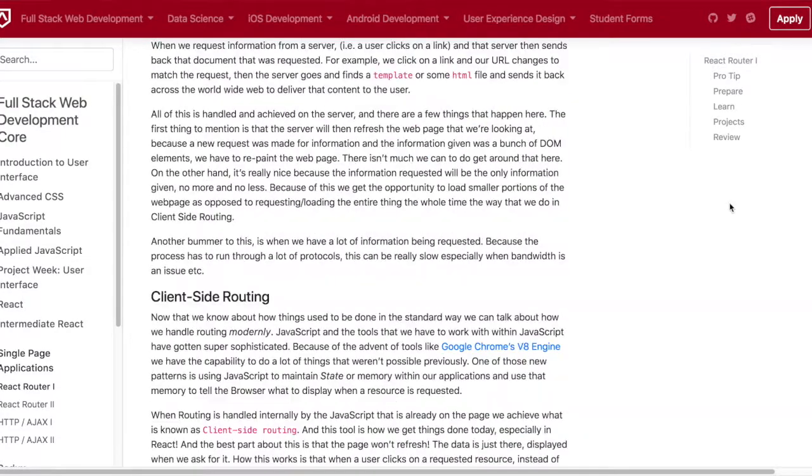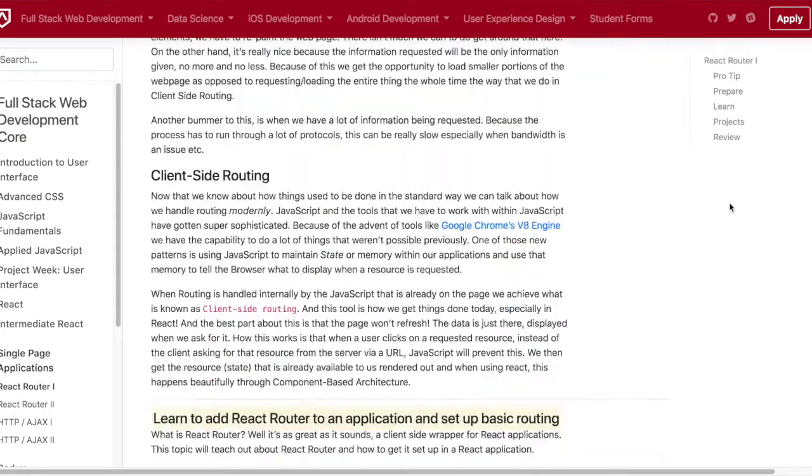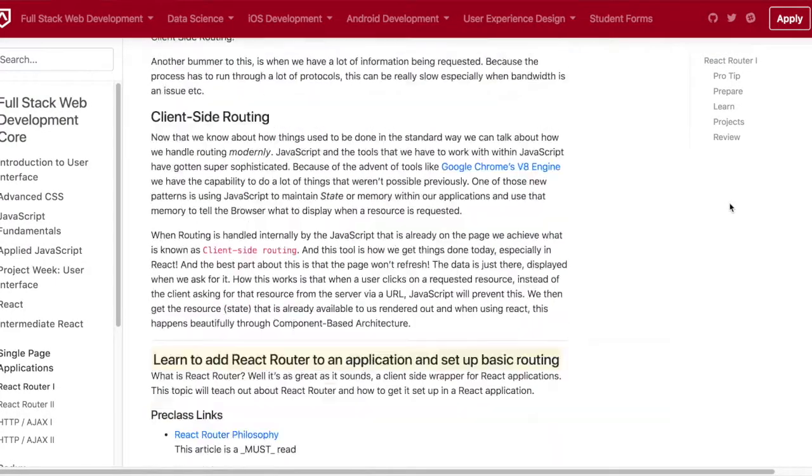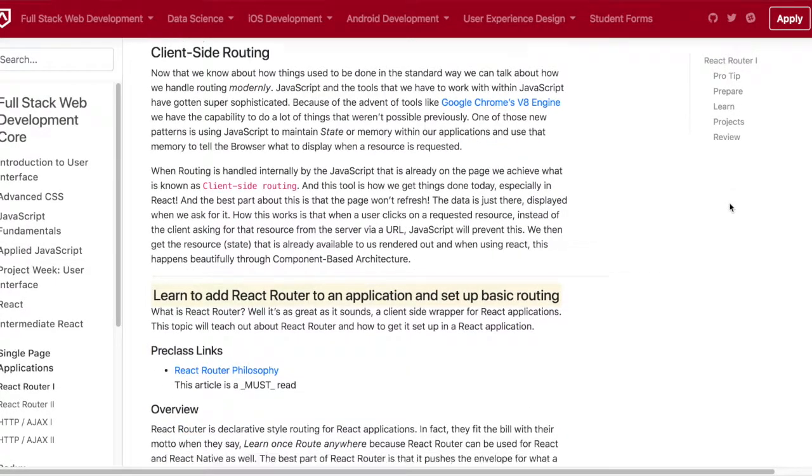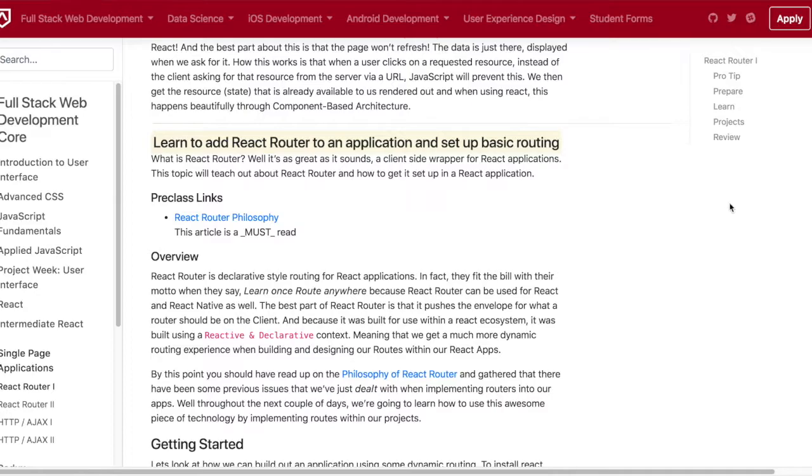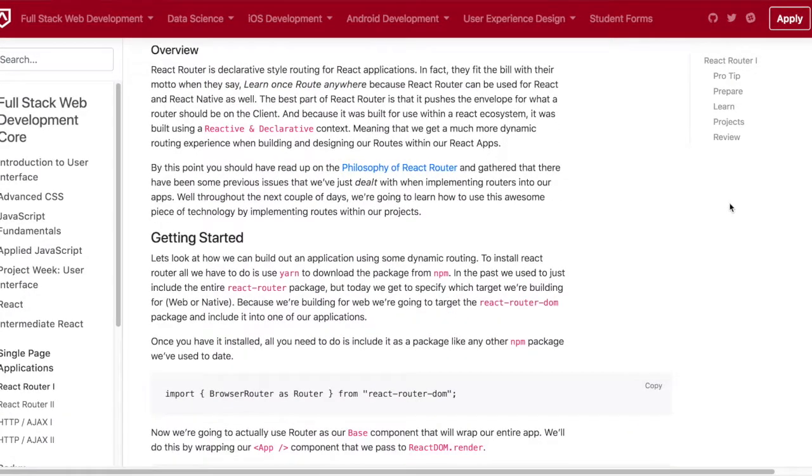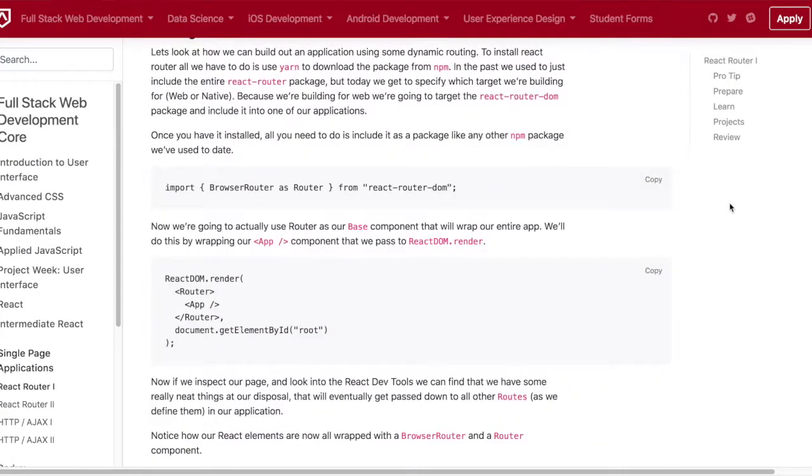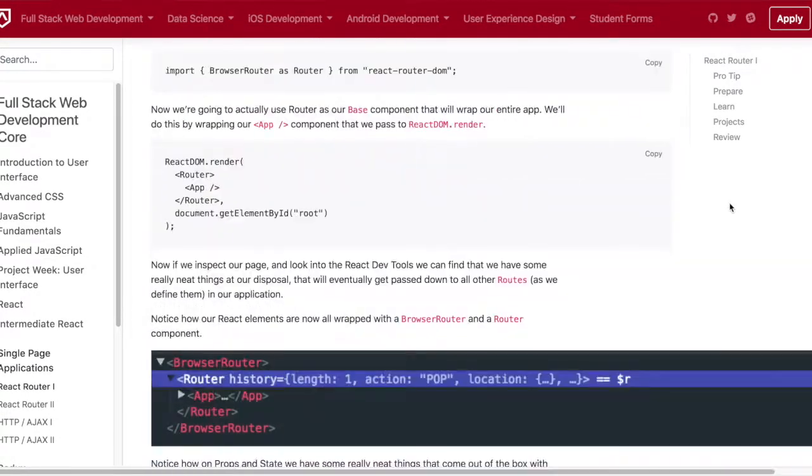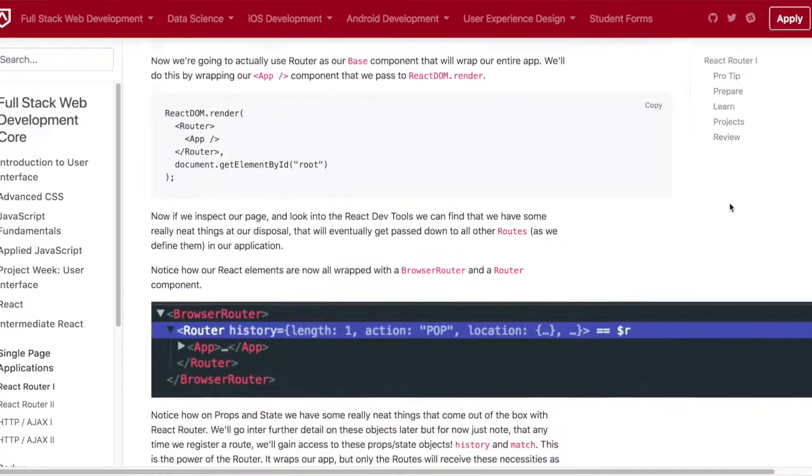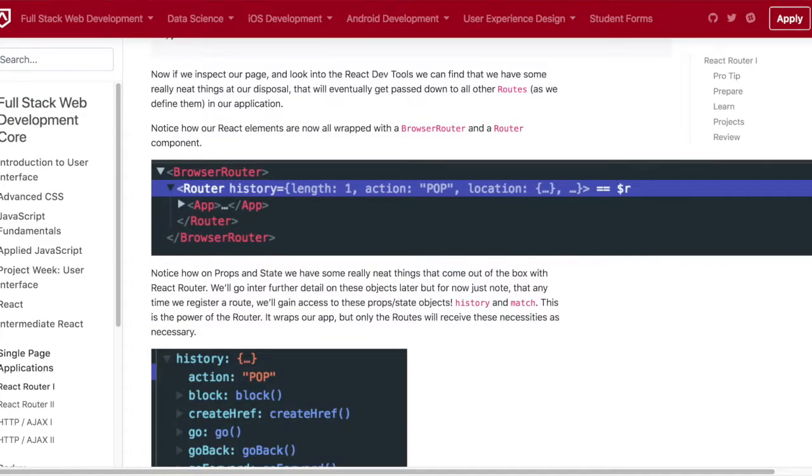I used the browser router, the route component, and the link component from the react-router-dom npm package. The project today was basically just working with a basic nav bar and also a movie card project.